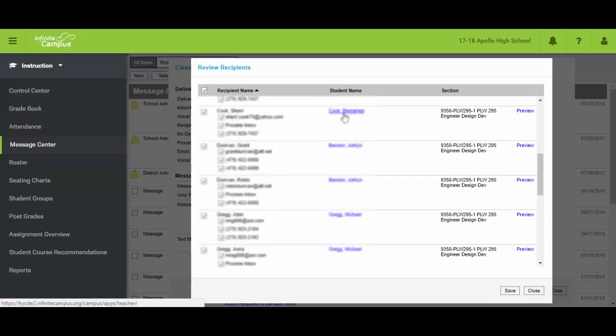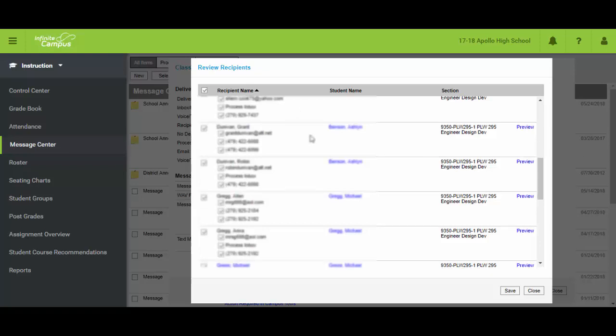Again if I see a student's name and there's no phone number or email address associated with it. I really need to try to find that parent and find some contact information. Otherwise these tools are certainly useless. I'm going to hit close.